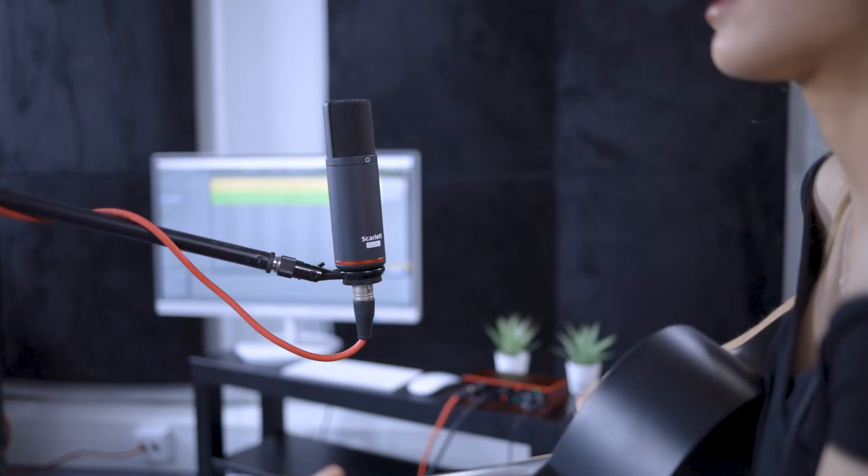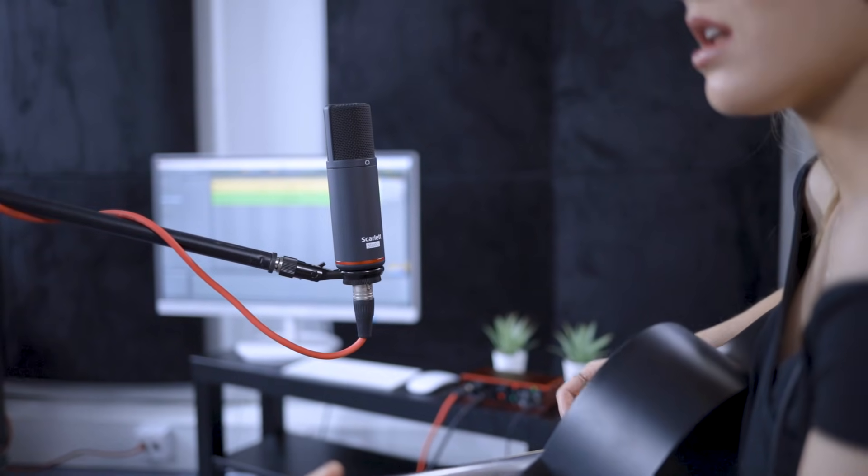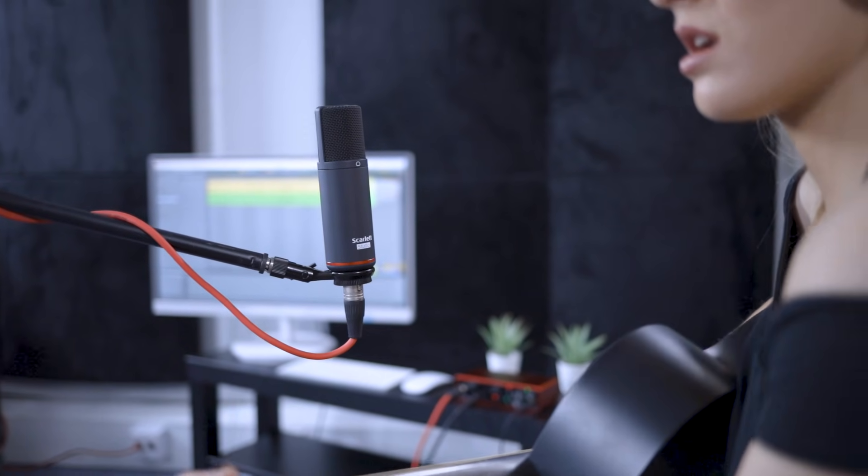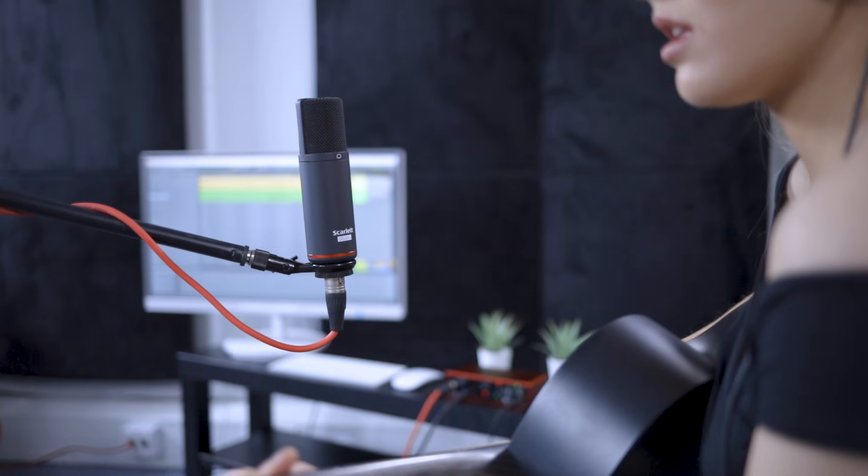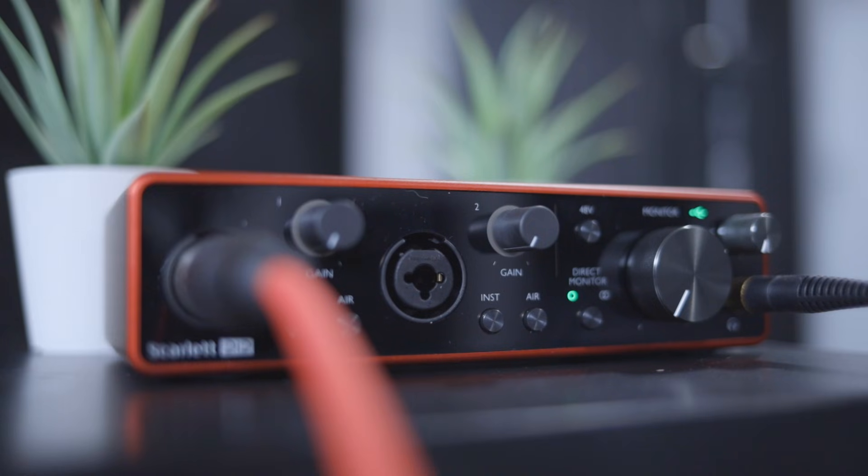We're going to record Grace's performance in one take, capturing vocals and electro-acoustic guitar. We'll be using the Scarlett Studio CM25 microphone to capture the vocals and we'll be plugging Grace's electro-acoustic guitar directly into the Scarlett to capture that as well.